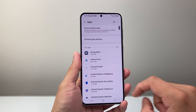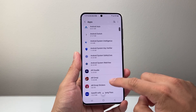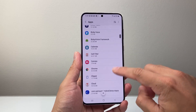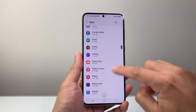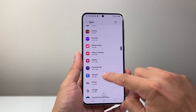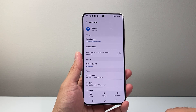Under the apps section, you're going to scroll until you see Gboard. So let's go ahead and find Gboard here. It should be under the G section, so we're going to tap on that.